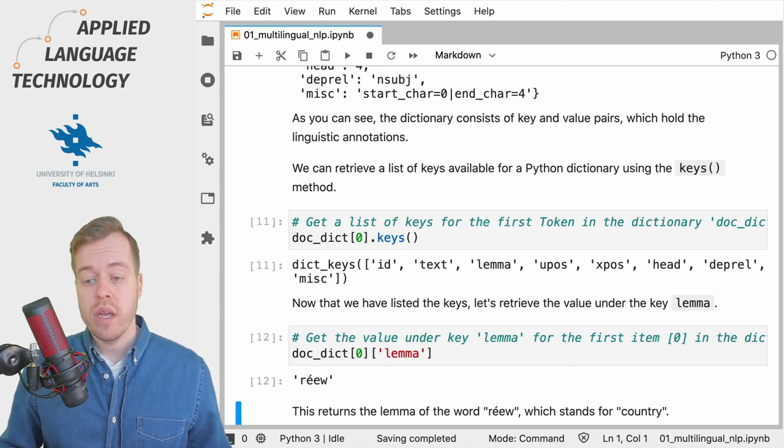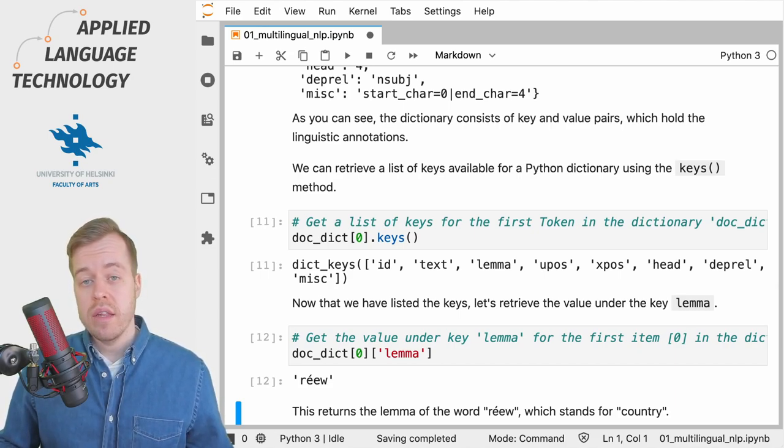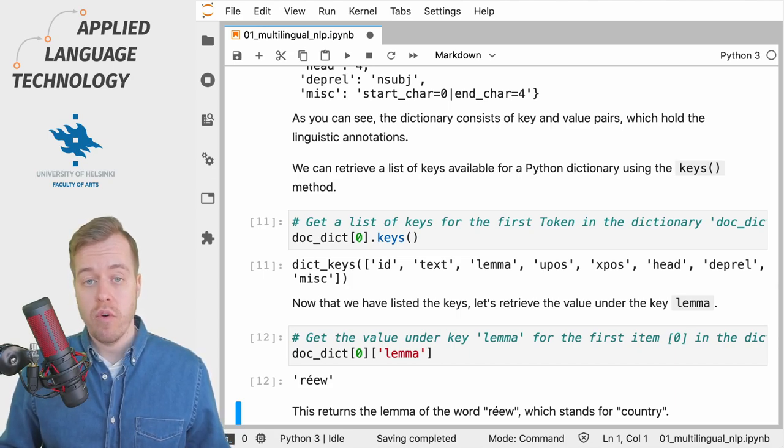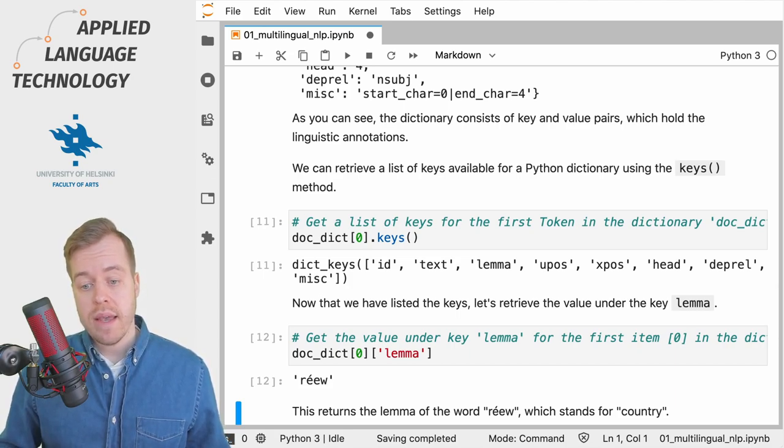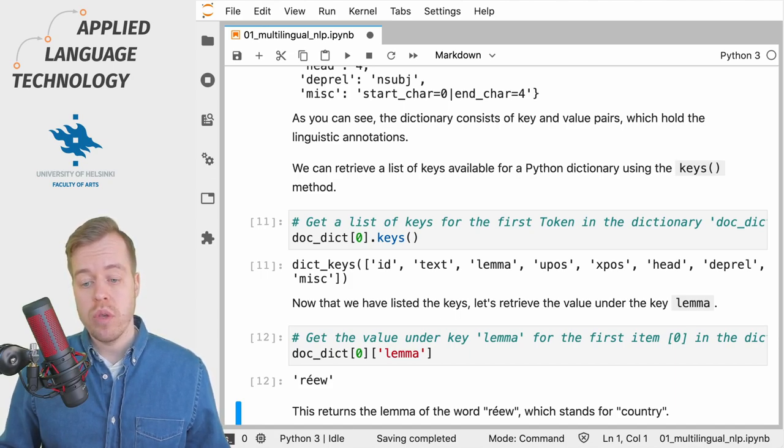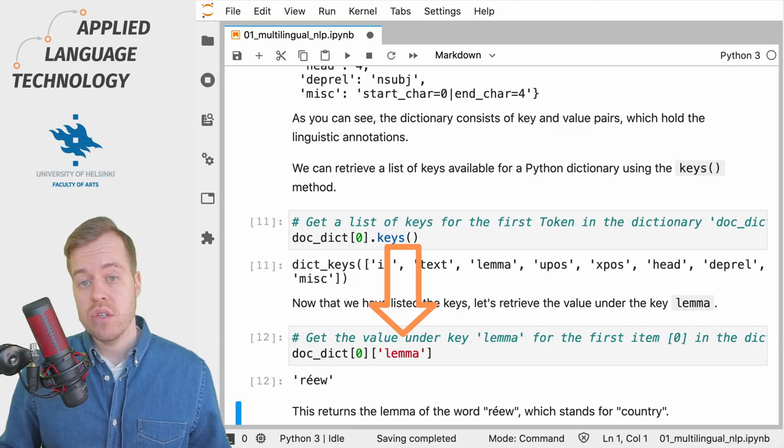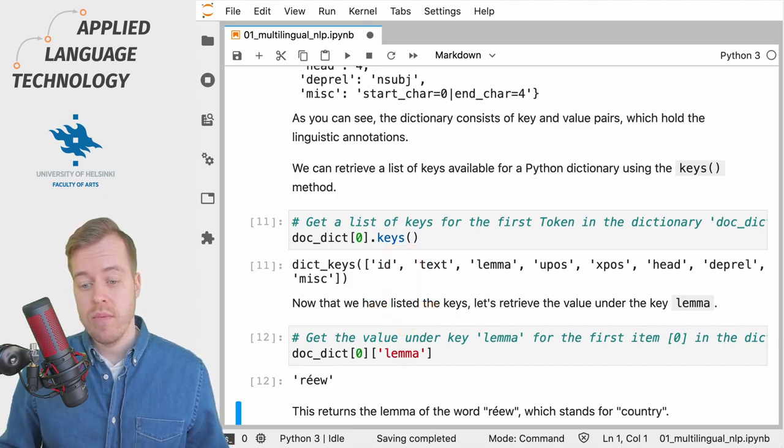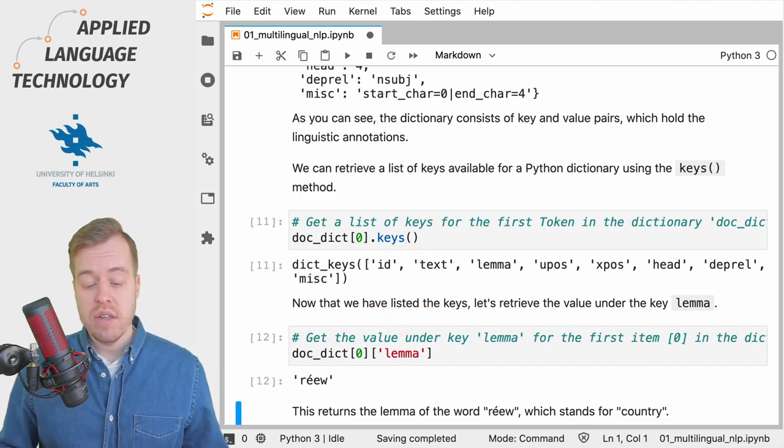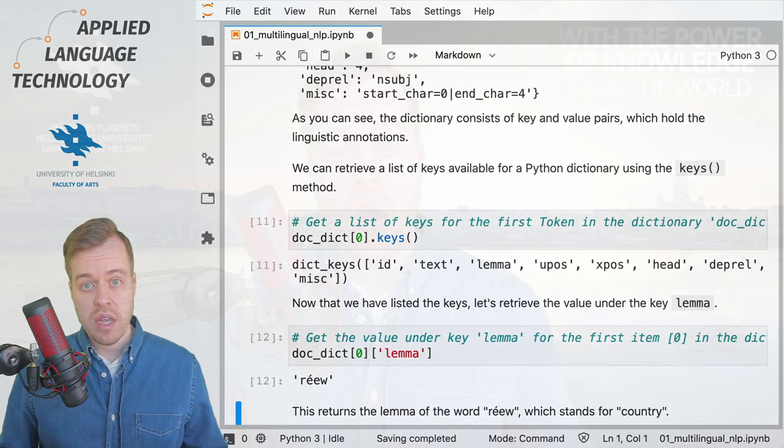And now that we have a list we can choose one of the keys and then use the key to fetch the corresponding value from the dictionary. In this case we take the key lemma which we provide as a string in brackets after the dictionary which then fetches the value corresponding to this key. Thanks for watching.